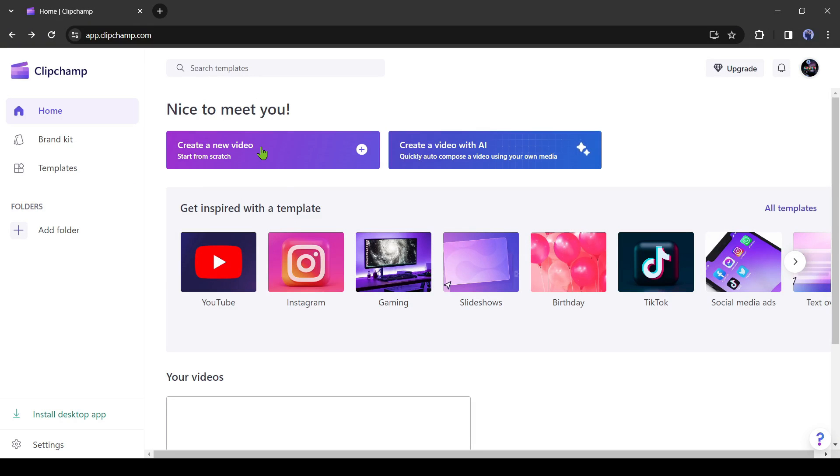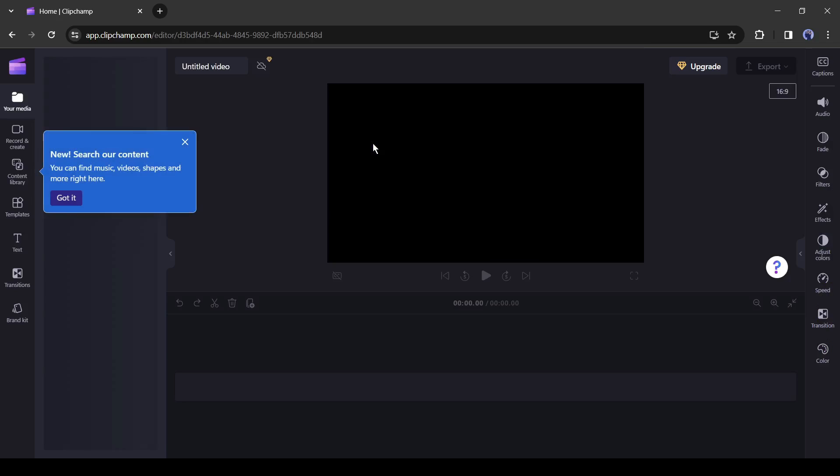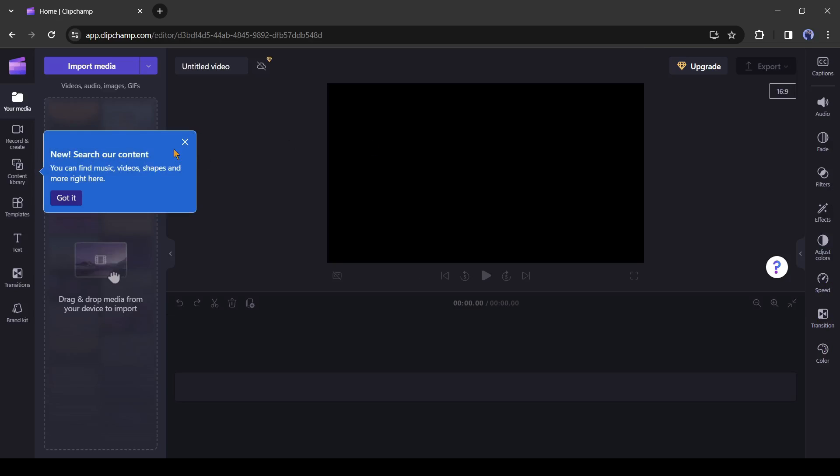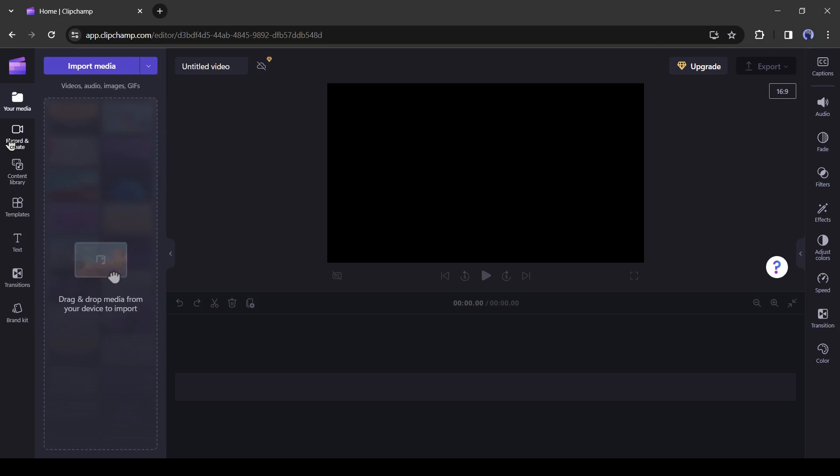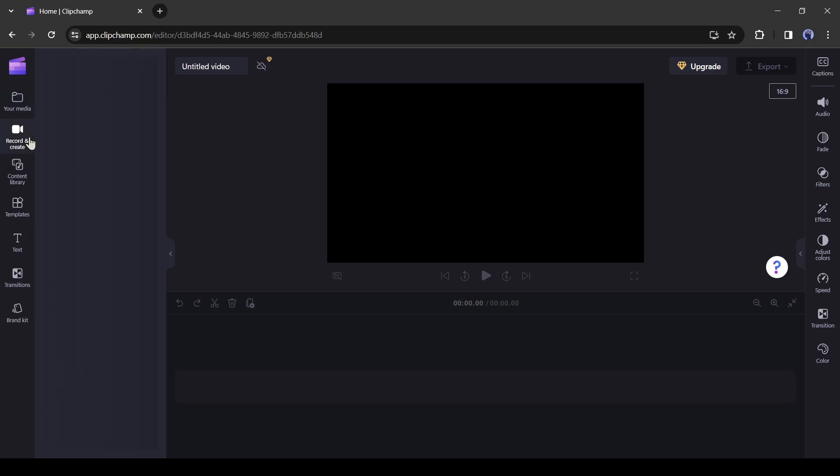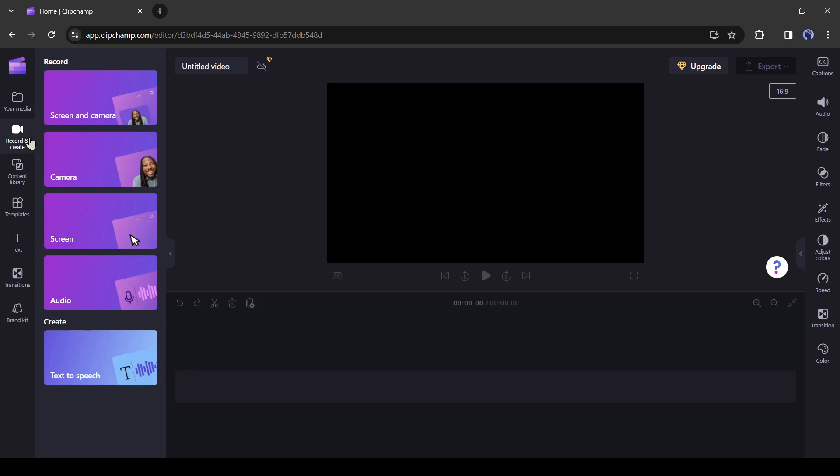Now select create a new video. Don't worry we won't create any video. And this is the video editor page of ClipChamp. Here you will find tools for creating the videos. We have to click on the record and create tool from here.